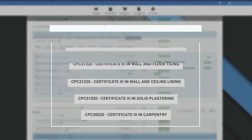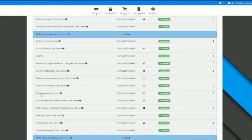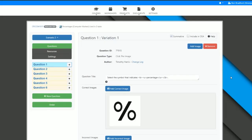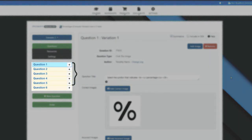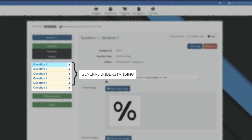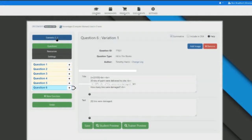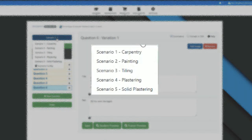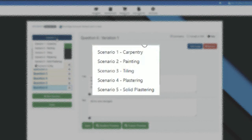If we look at percentages for example, we can see that five of the six assessment questions ensure general understanding of the principle, and the last question has been contextualised for each of the trades offered, that is carpentry, painting, tiling, wall and ceiling, and solid plastering trades.